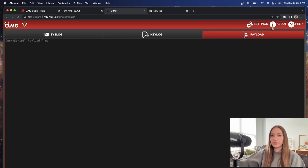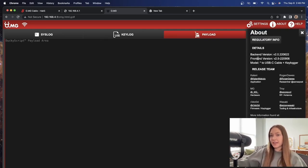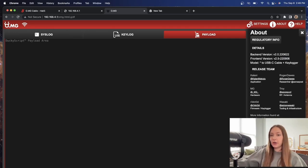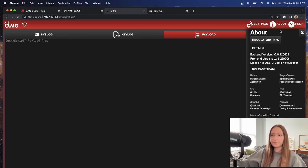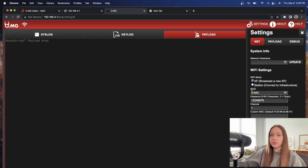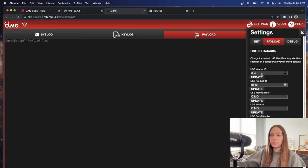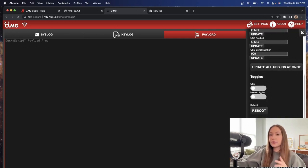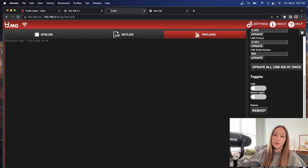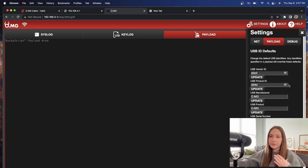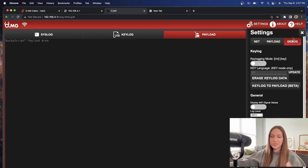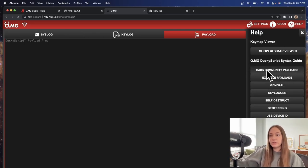I just want to show you a couple of different things. So in the about section here, as we had seen, it gives you your backend and front inversion numbers, the model, some information down here about different people who are collaborators working on this product, more information at o.mg.lol. Next we can go to settings. We can change the network host name, the SSID password channels, all of that stuff. We can switch it up here. We have a payload version. What's really cool is you can reboot the cable, but you can also self-destruct feature there. There is two different types. So you have the full version and then you also have the partial version. So make sure you actually read these and figure out which one is going to be what you want. And then there's this debugger option here as well. And then there's the help, which will lead you to different things.